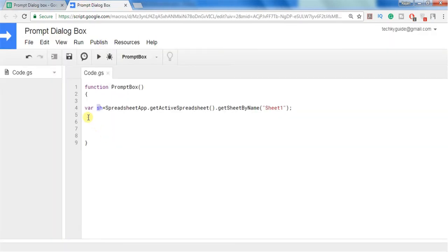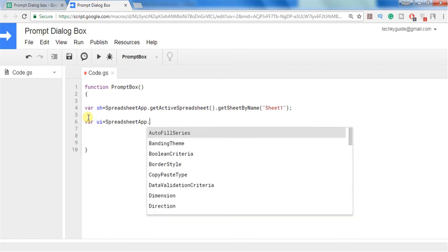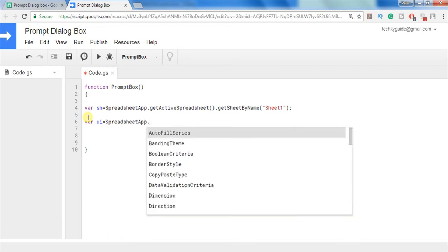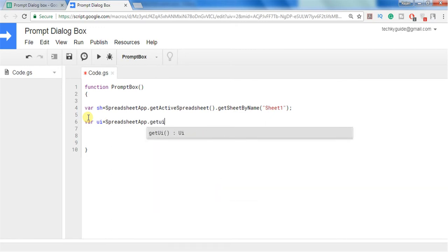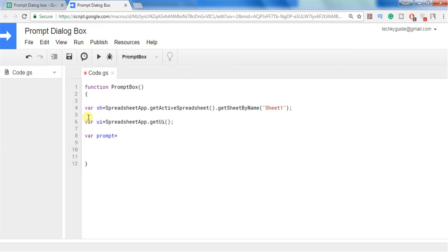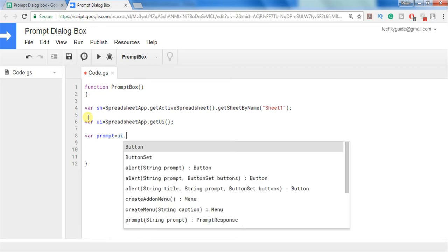And let's create a UI variable to get all the UI methods. We can access all the UI methods using a main method getUI and let's create a prompt variable. Let's see what are the different types of prompts available in Google Apps Script.